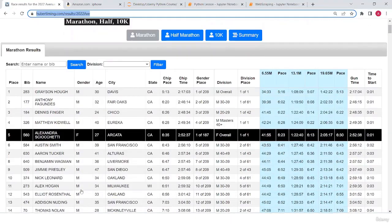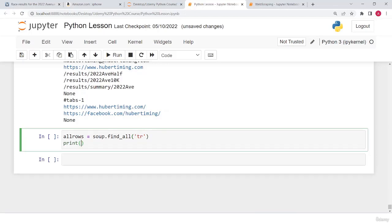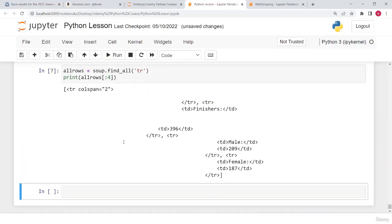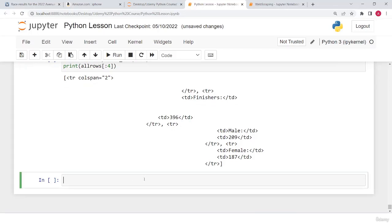We have hundreds of rows, so I type: all_rows = soup.find_all('tr'), and I print all_rows from the start up to the fourth row. Here we go — what I'm noticing is that it is printing rows like 396, 187, which appear to be random rows.